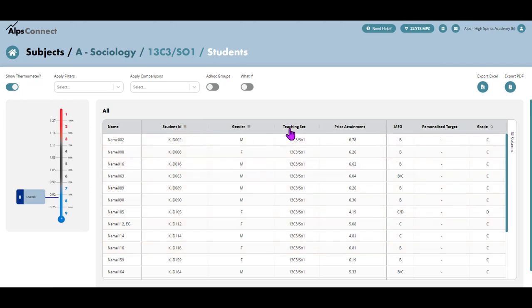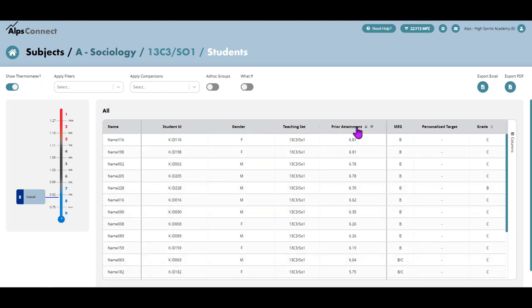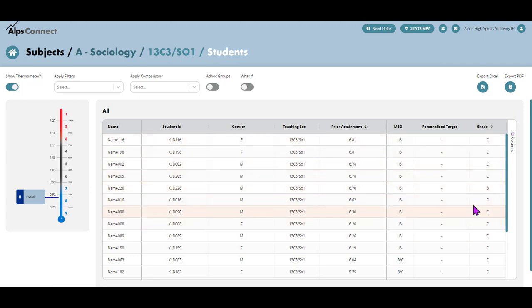I can see various contextual information including prior attainment. Let me sort on that. Bring the high prior attainers to the top. I've got my MEG and then my predicted grade. And I can see that my B grade students are not hitting the B grade at the moment.